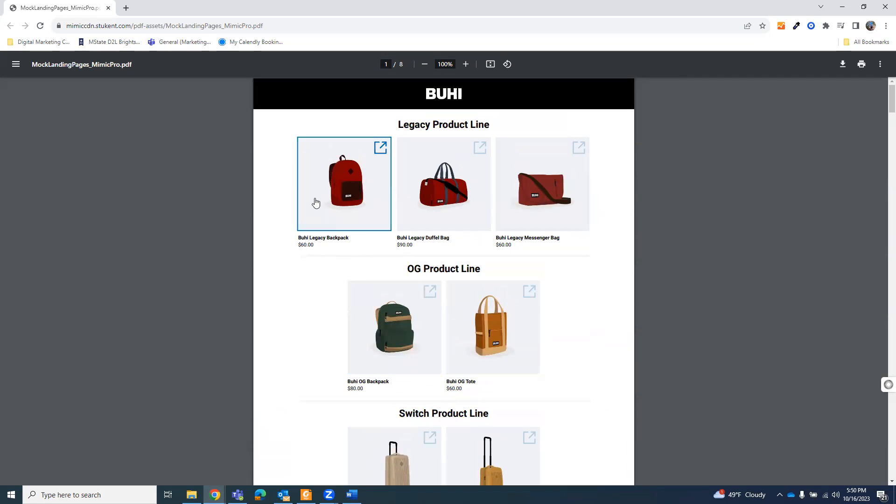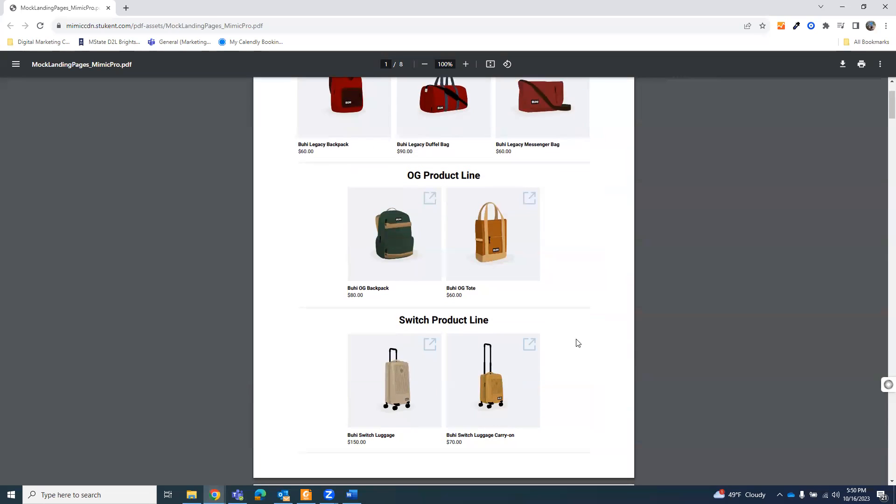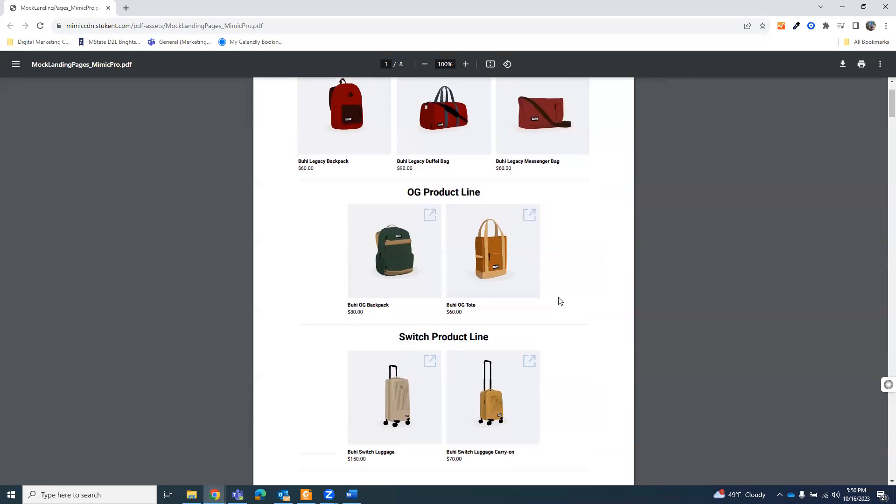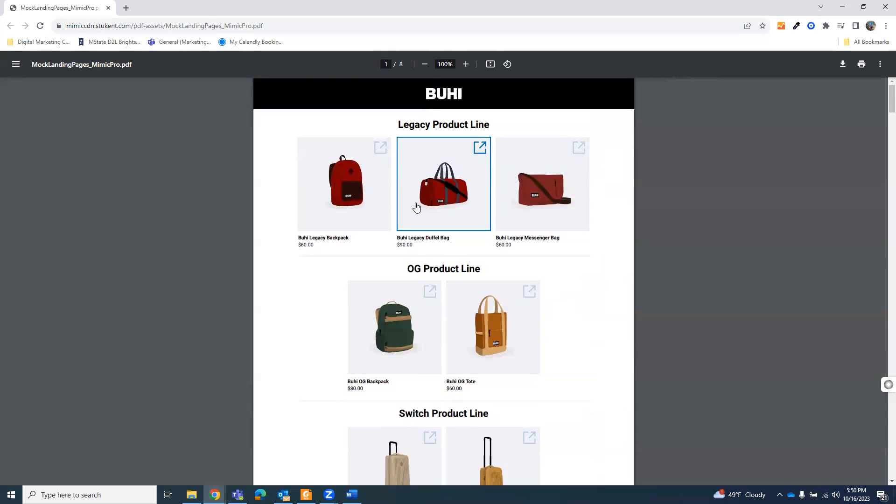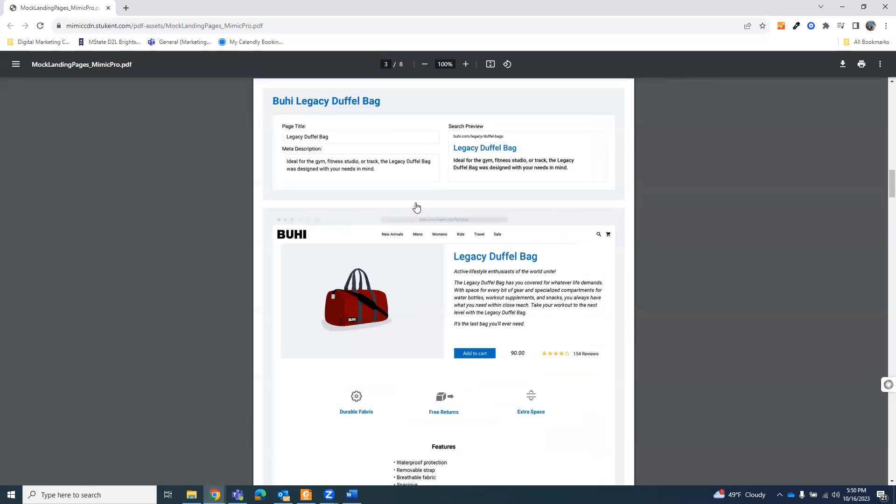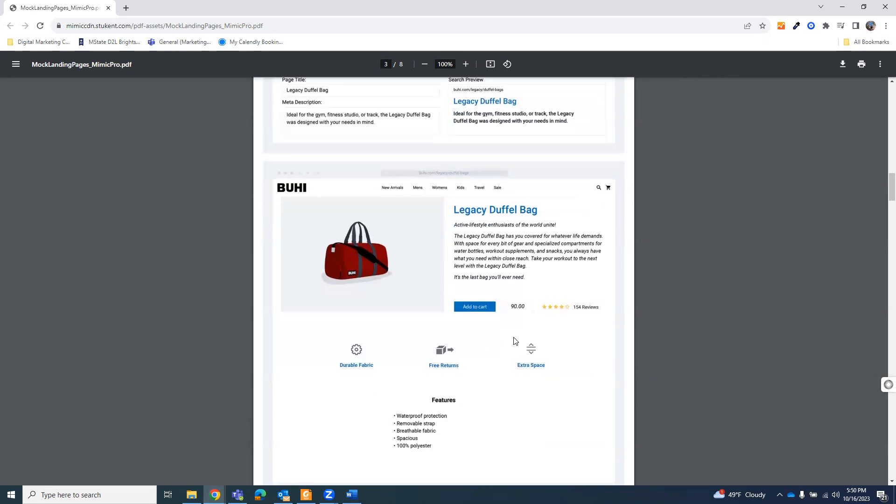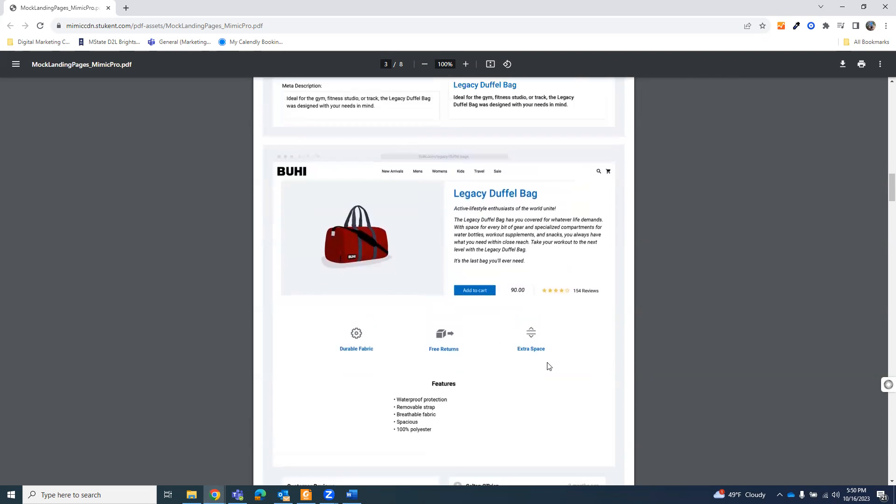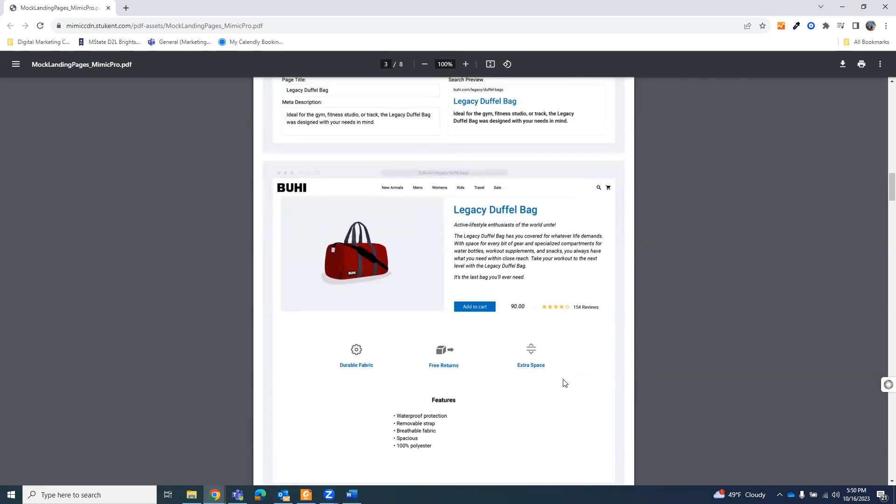Now, I went ahead and created ad groups for three products, one from each. Your job is to essentially look through each product page and decide which ones you're going to do. You can do as many or as few as you want. I recommend three to four. And the key here though, is finding a product that matches a persona.